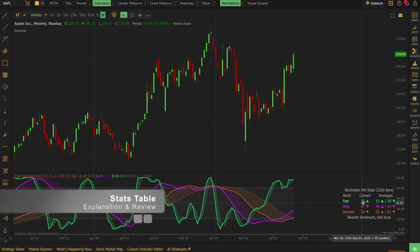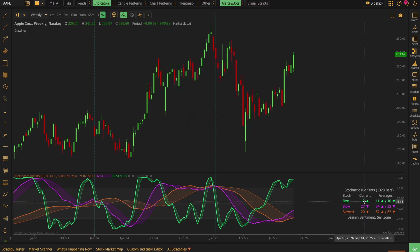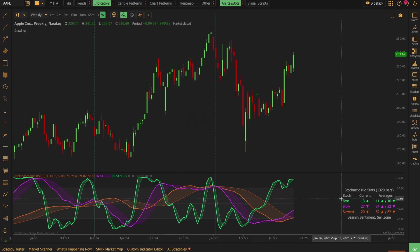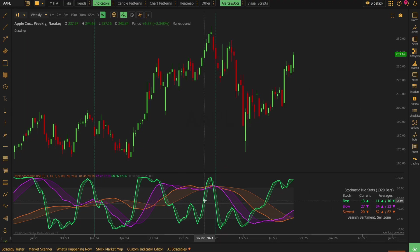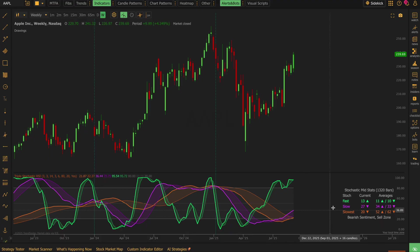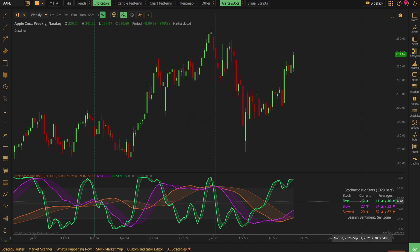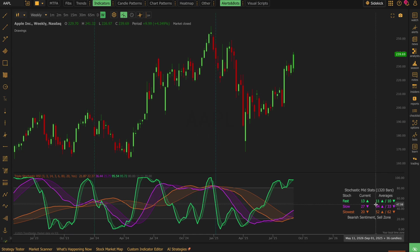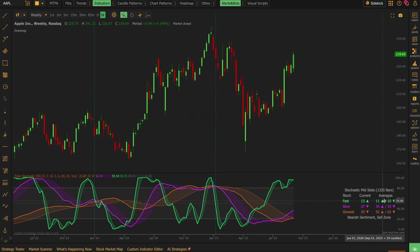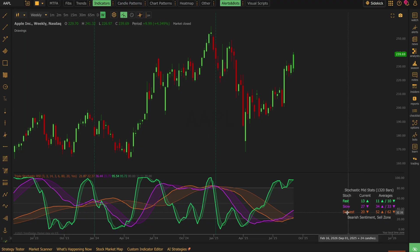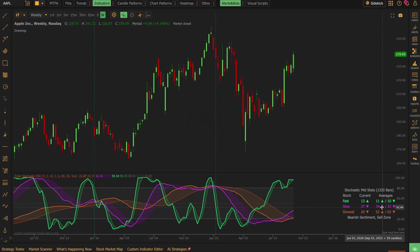What this table shows you is current values for each stoch. And this is a count of bars where the stoch has either been above or below the 50. So currently, right now, the fast stoch has been above the 50 line for 13 bars. You can come and look over here at the averages. So on average, a fast stoch spends 11 bars above the 50 and 10 below. Same thing for the slow and the slowest. So now you can read all these, you can understand what they mean.